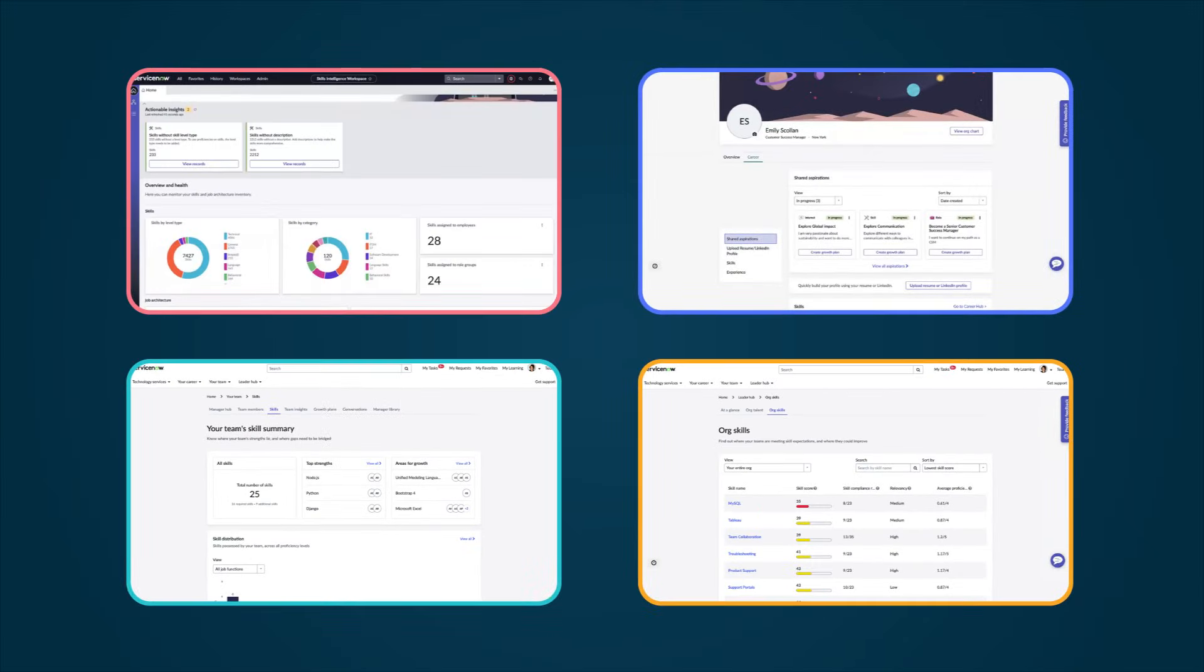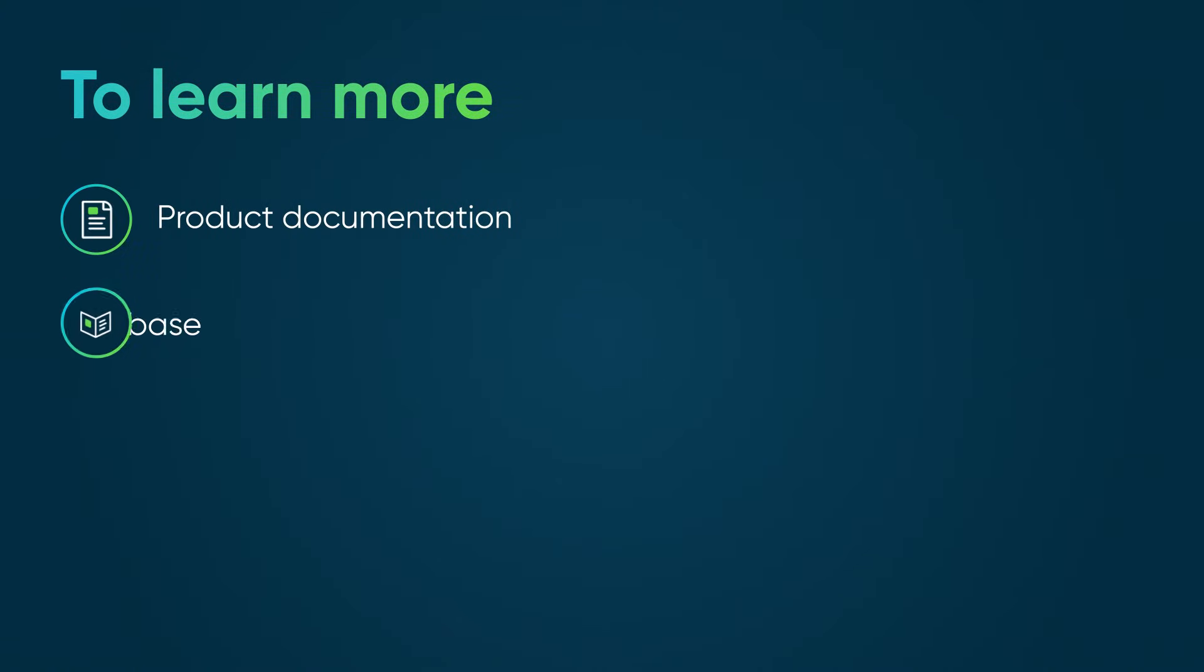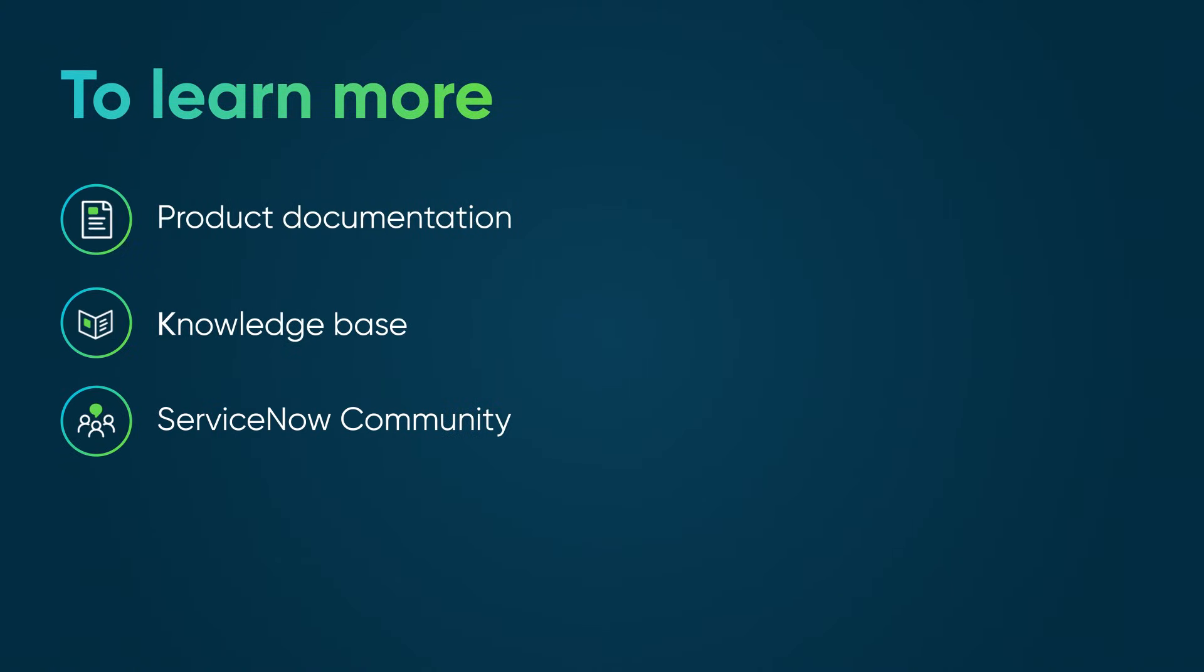Skills Intelligence offers something for everyone in your organization. To learn more, see our product documentation or knowledge base or ask a question in the ServiceNow community.